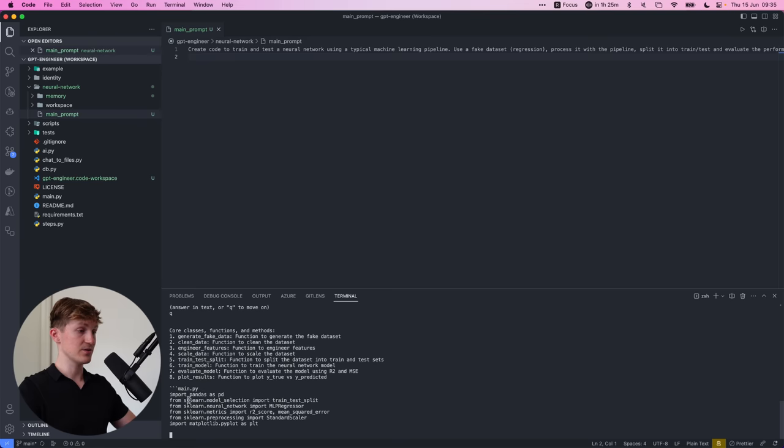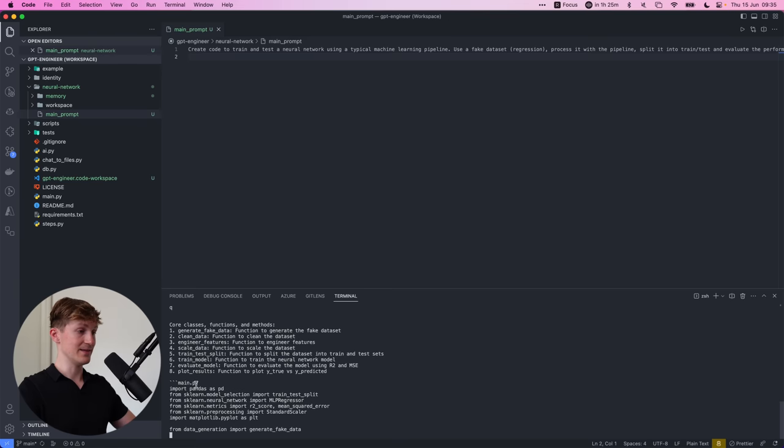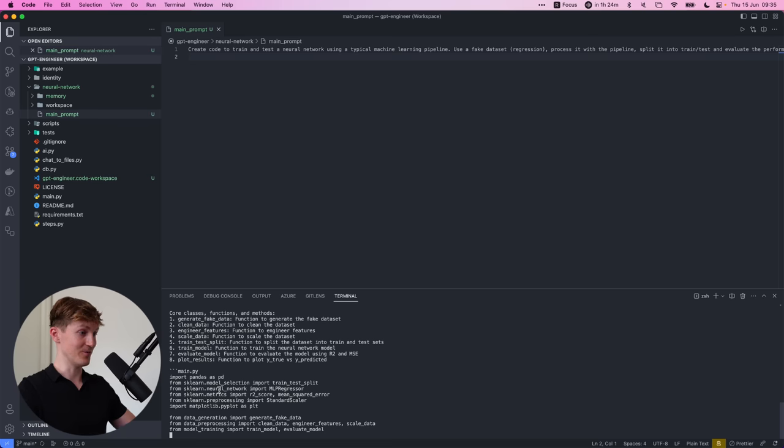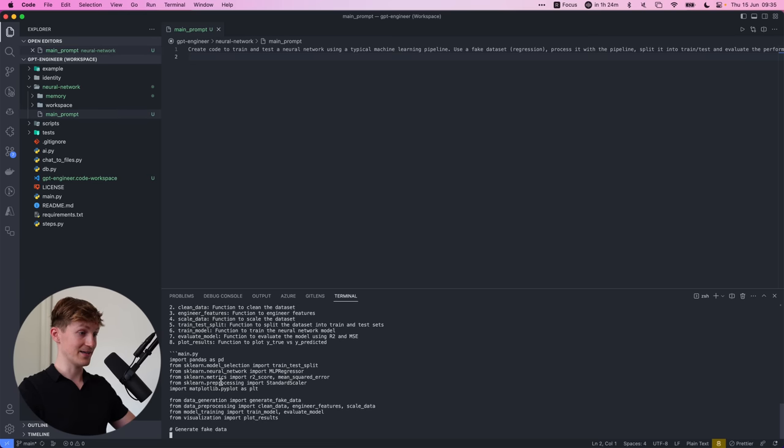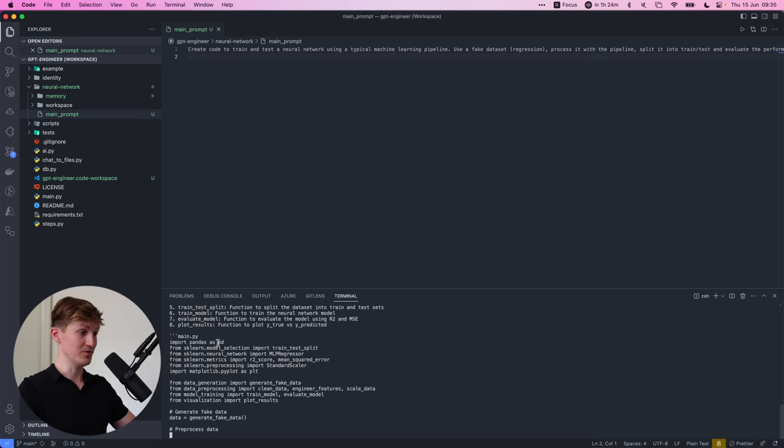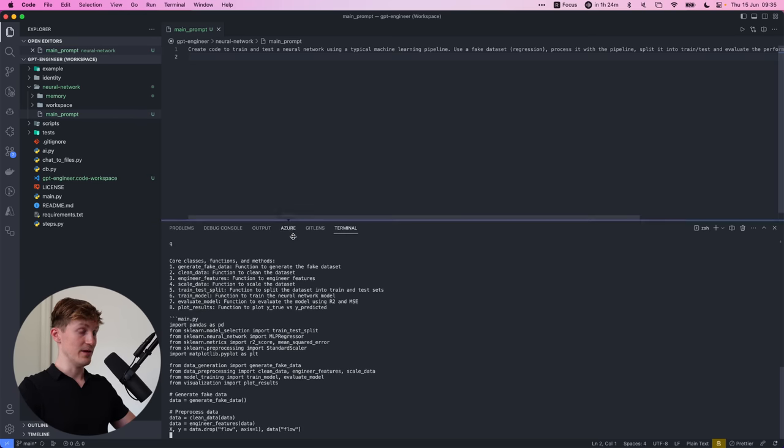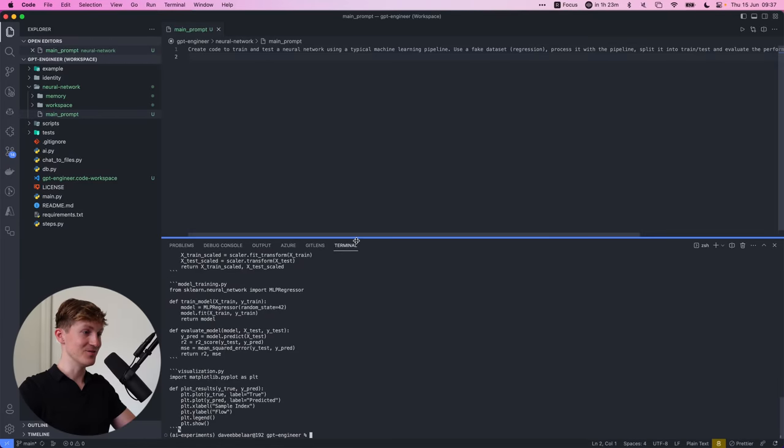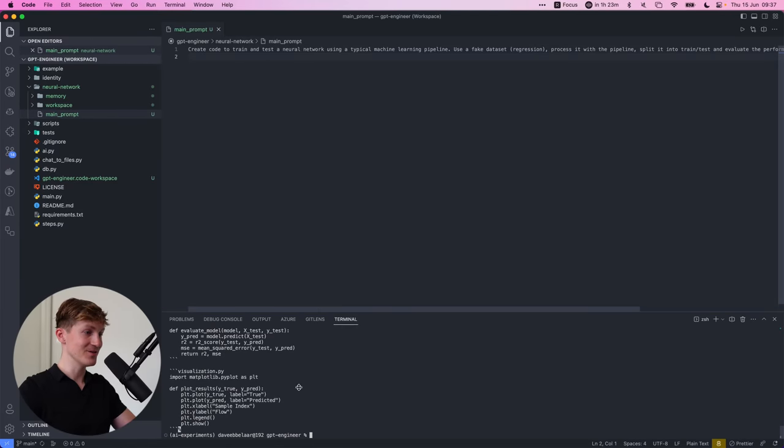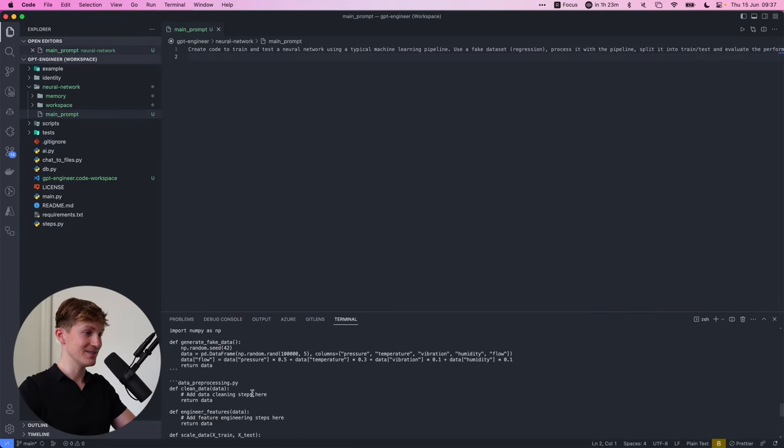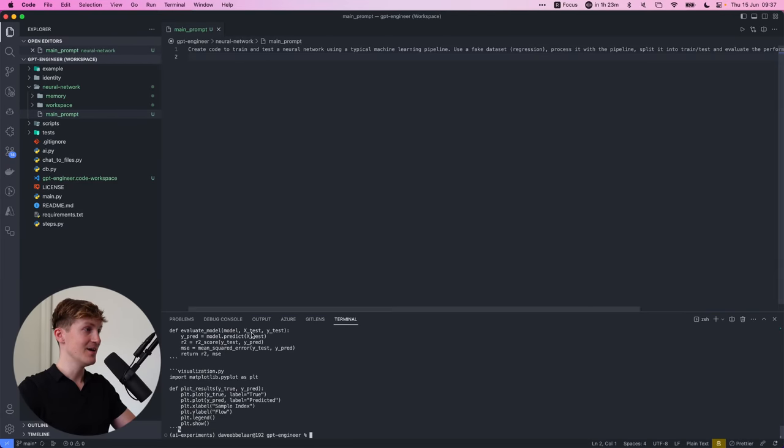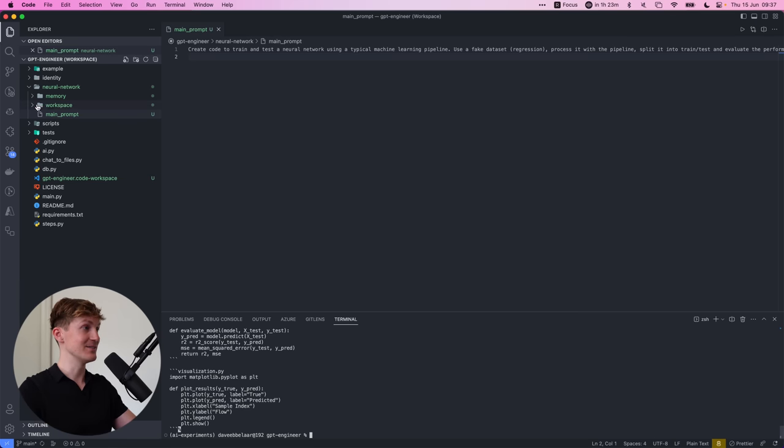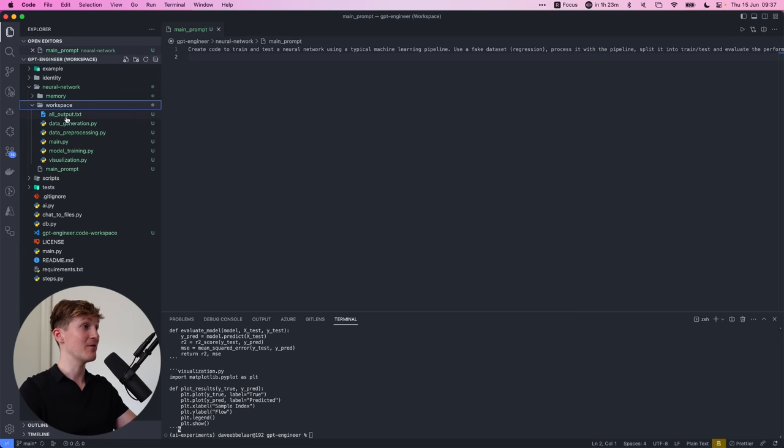And now it starts off to write the main.py. OK, so this is really exciting already. So it's now actually creating the code. Let's wait for this to finish. OK, and it's finished. So this is so exciting.